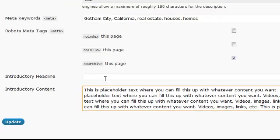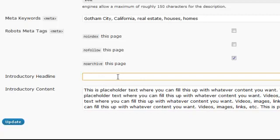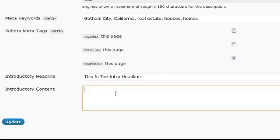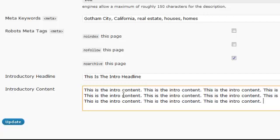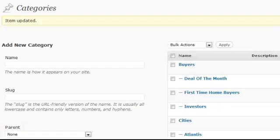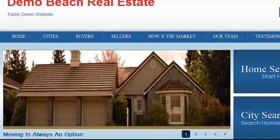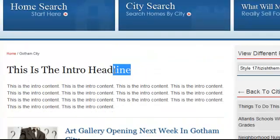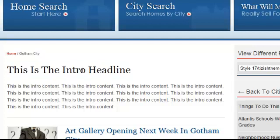Now here we are at the introductory headline and content. Remember what the introductory headline is — I'll just show you. This is the intro headline, and this is the intro content. So if this is our intro content and this is our headline, I'll update this page and when we go view the category — while the page updates, let's find Gotham City. What you're going to see is the intro headline is that text we just put, and here's our introductory content. You want to use your keywords in your introductory headline. Sticking to the keywords: Gotham City real estate, Gotham City homes, and Gotham City houses.